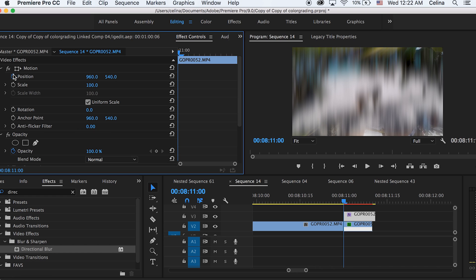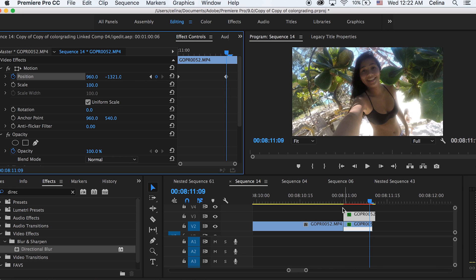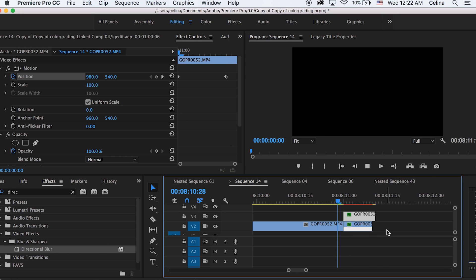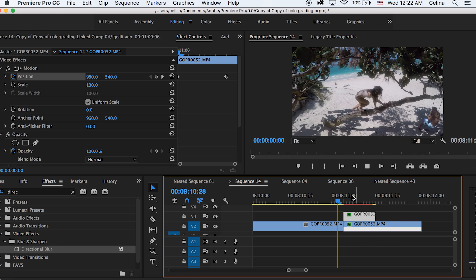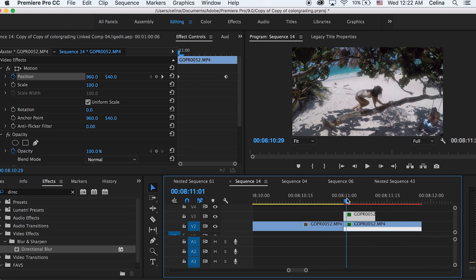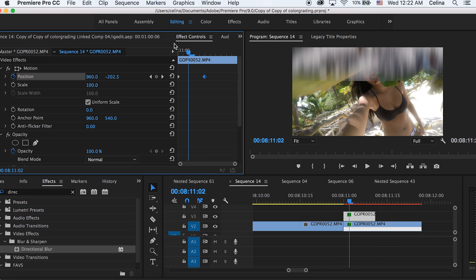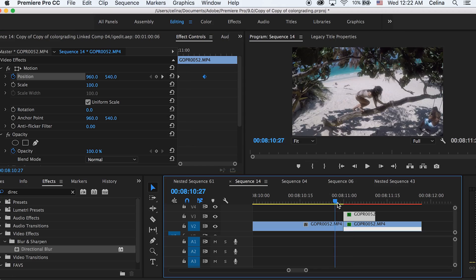And then we're going to go to the beginning of where we cut the clip and then press the keyframe button for position. And then at the end of the clip, we can just drag our Y-axis all the way up so that it goes to the negative side. And basically the closer you put the keyframes, the faster the transition effect will be. Use speed ramping again.